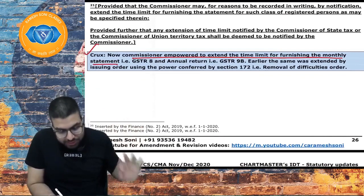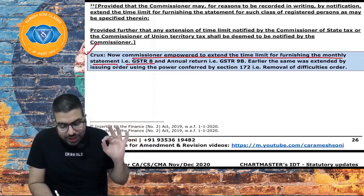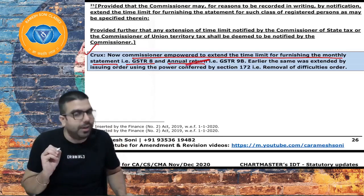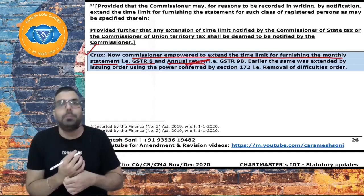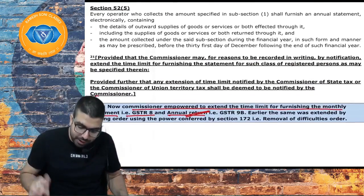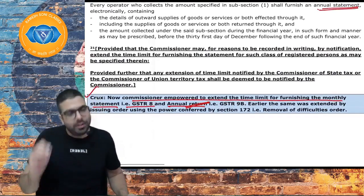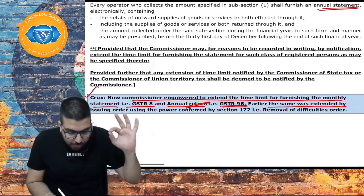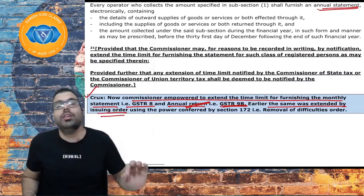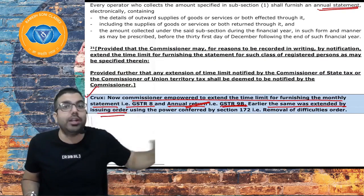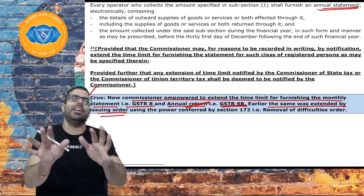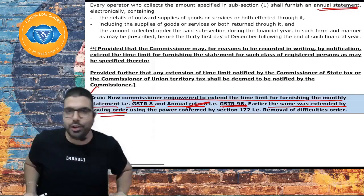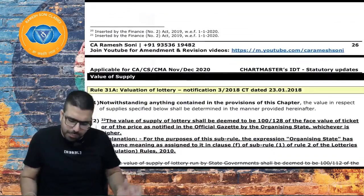The crux: Commissioner is empowered to extend the time limit for furnishing the monthly statement GSTR-8 and annual statement GSTR-9B. Earlier, the same was extended by issuing a removal of difficulties order under section 172. Now removal of difficulties order is not required — the Commissioner can issue a notification and extend the due date.